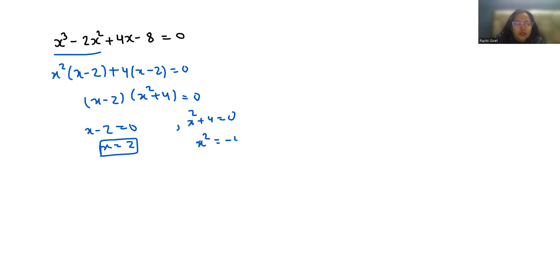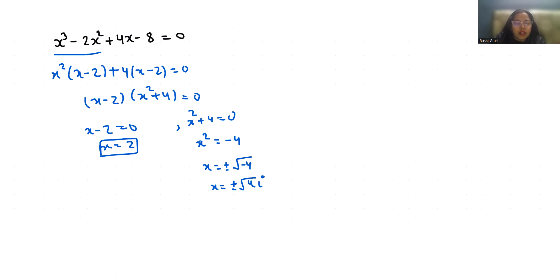x = ±√-4, or x = ±√4 iota, because the value of iota is √-1.